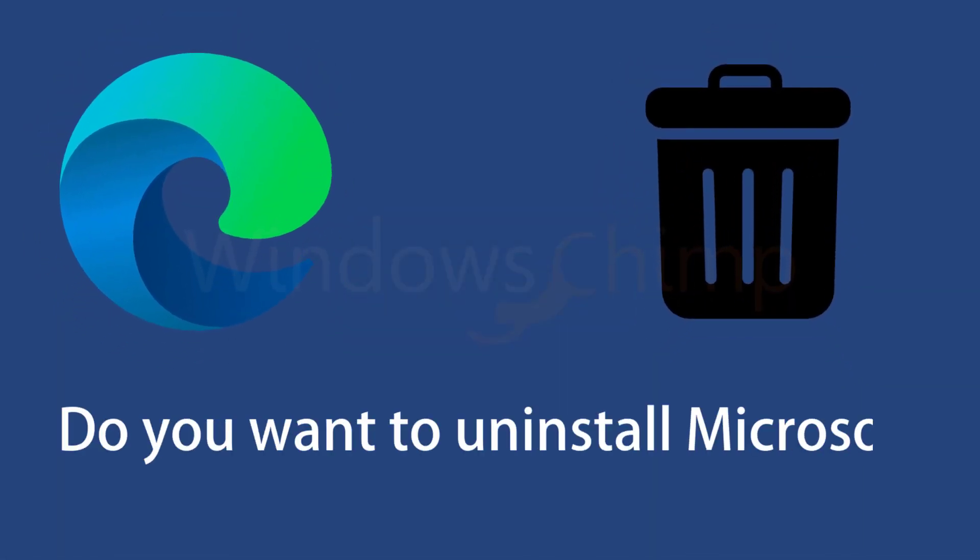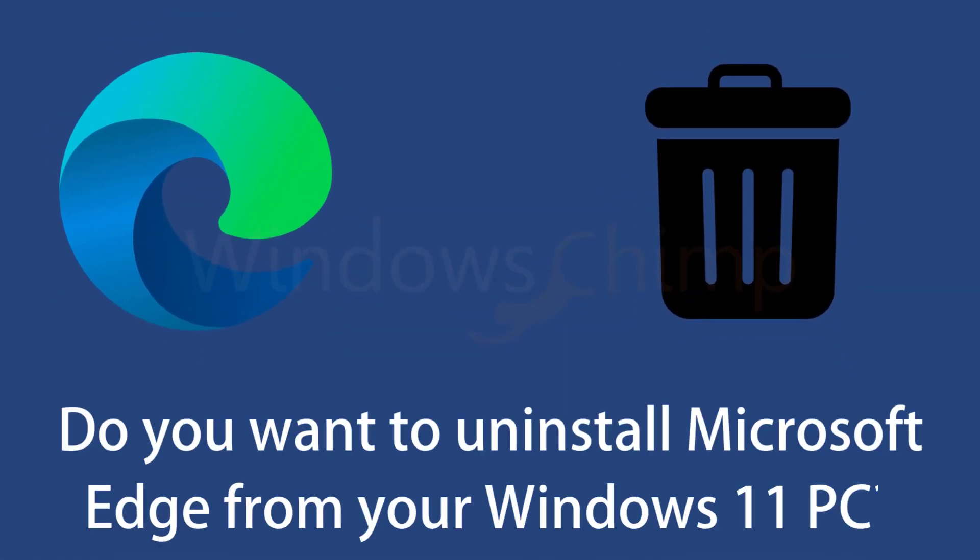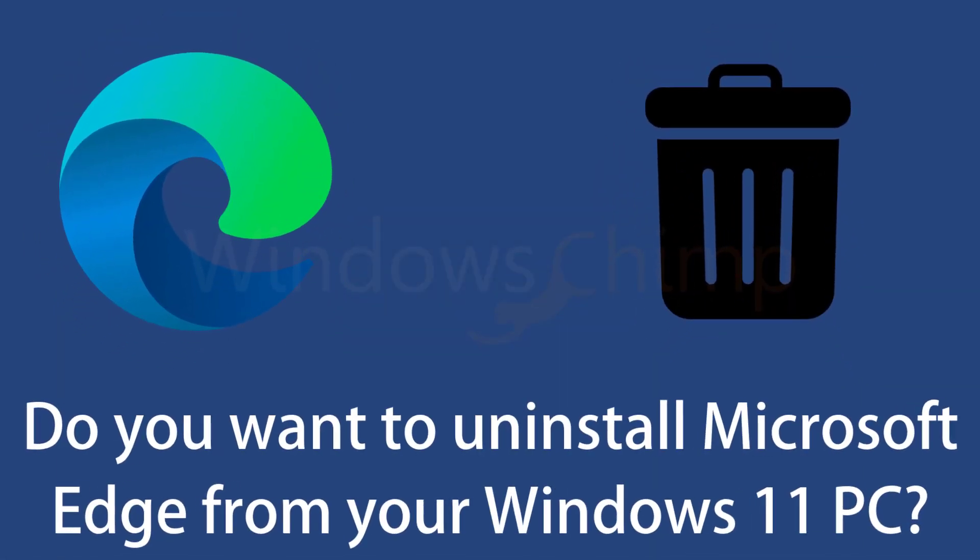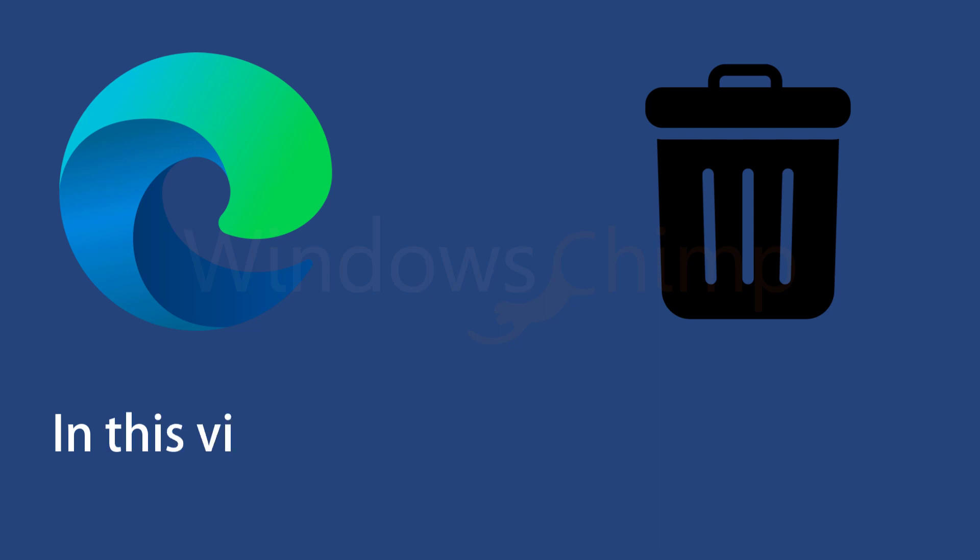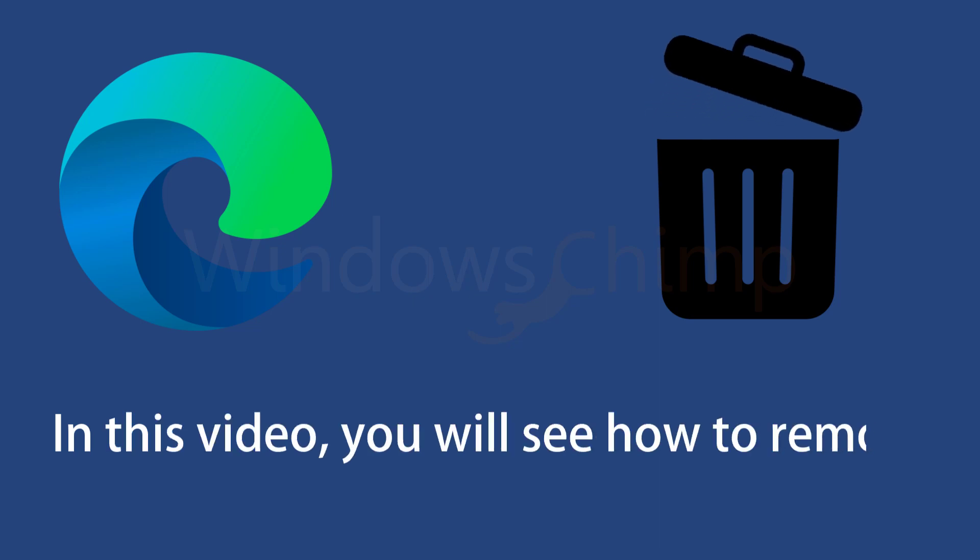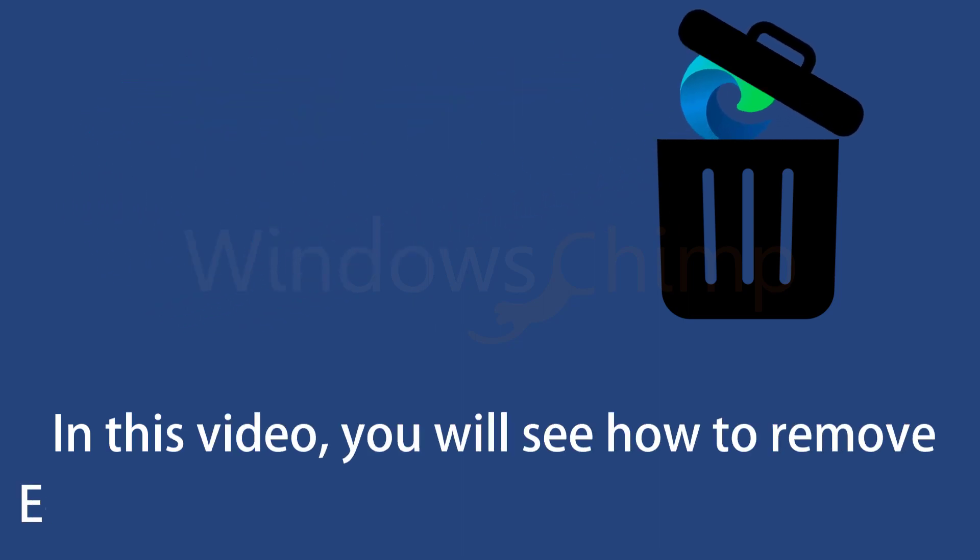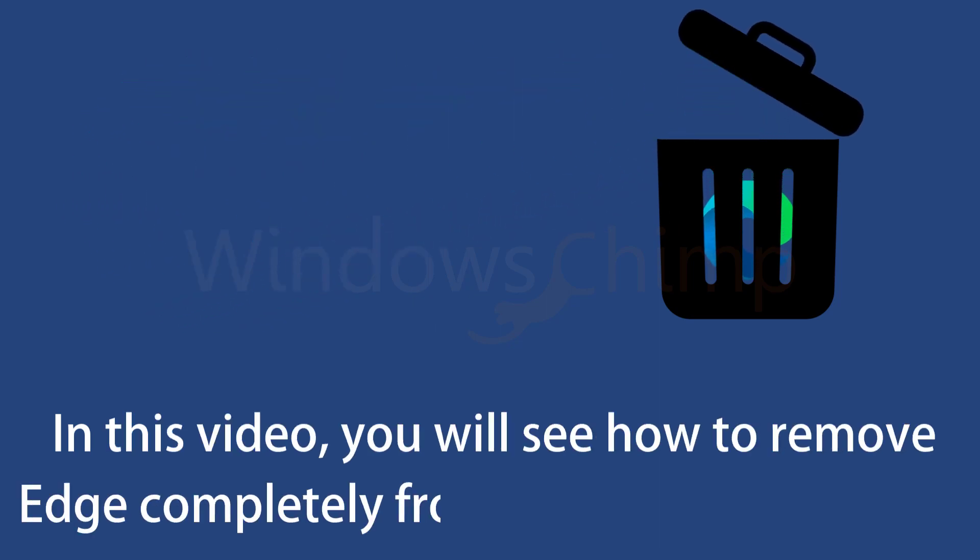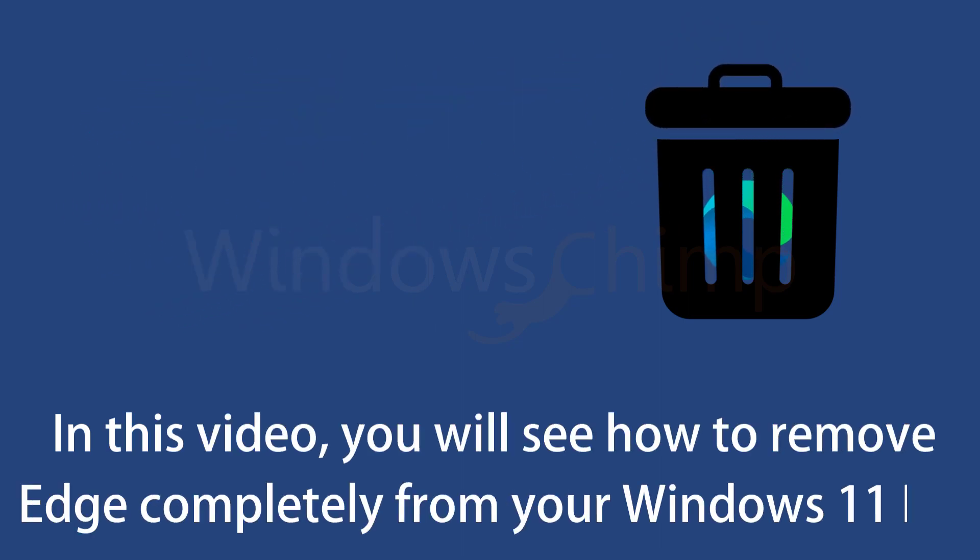Do you want to uninstall Microsoft Edge from your Windows 11 PC? In this video, you will see how to remove Microsoft Edge completely from your Windows 11 PC.